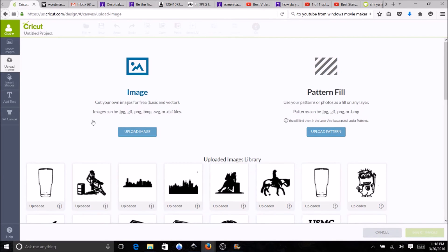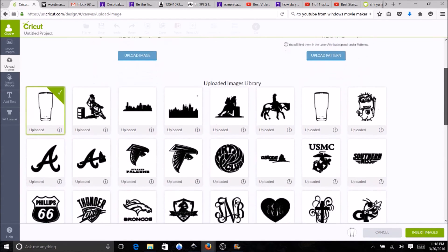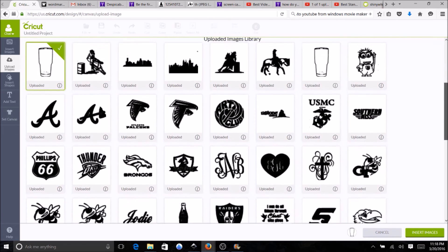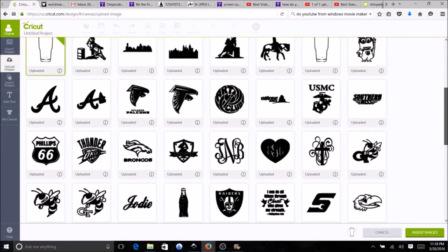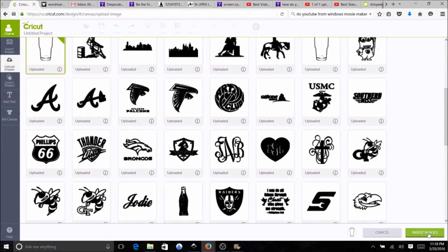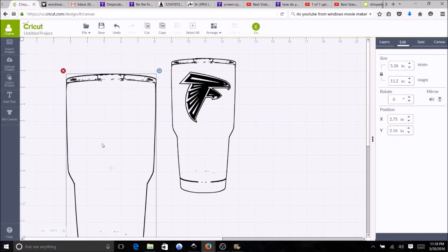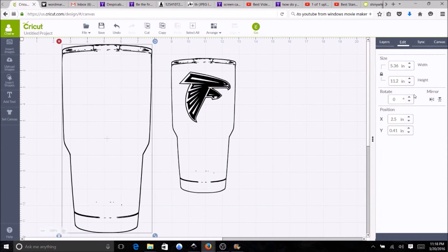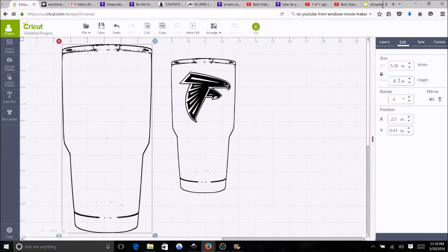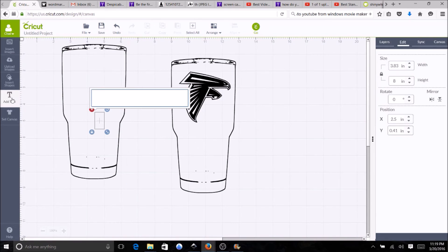Let's do one more and let's bring in a name. Add the text, add the text, let's do Chad.